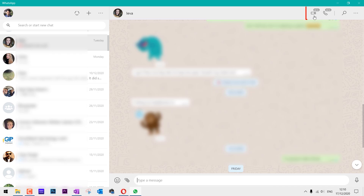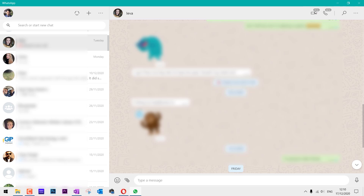You can see there are two options marked as beta at the top, so this feature is not available on all WhatsApp apps. You need to select the video call icon to proceed.